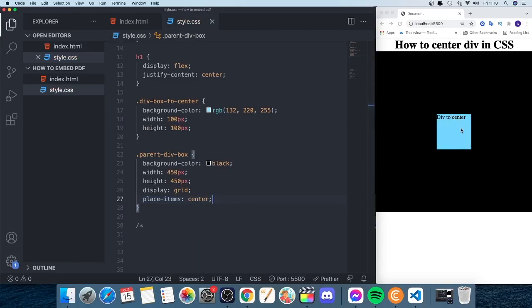The div is centered to this parent element. Comment below if this worked out for you. Also like this video if you got help from it. If you like more of these videos, we are all about web development. Subscribe and hit the notification bell to get my latest updates. Have an awesome day, take care, and bye.